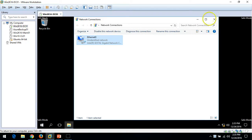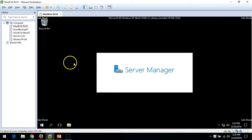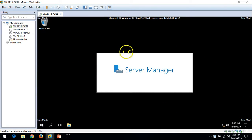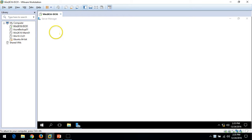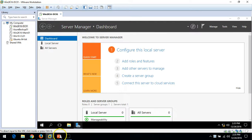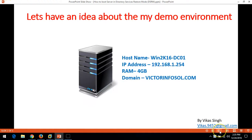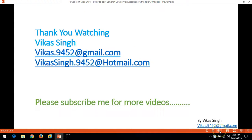You are good to go and restore this server's Active Directory service in Restore Mode. This is all about booting a server in Active Directory Restore Mode. Thank you for watching. Please subscribe for more videos. If you have any questions, please post them to my email. Thank you, bye bye.